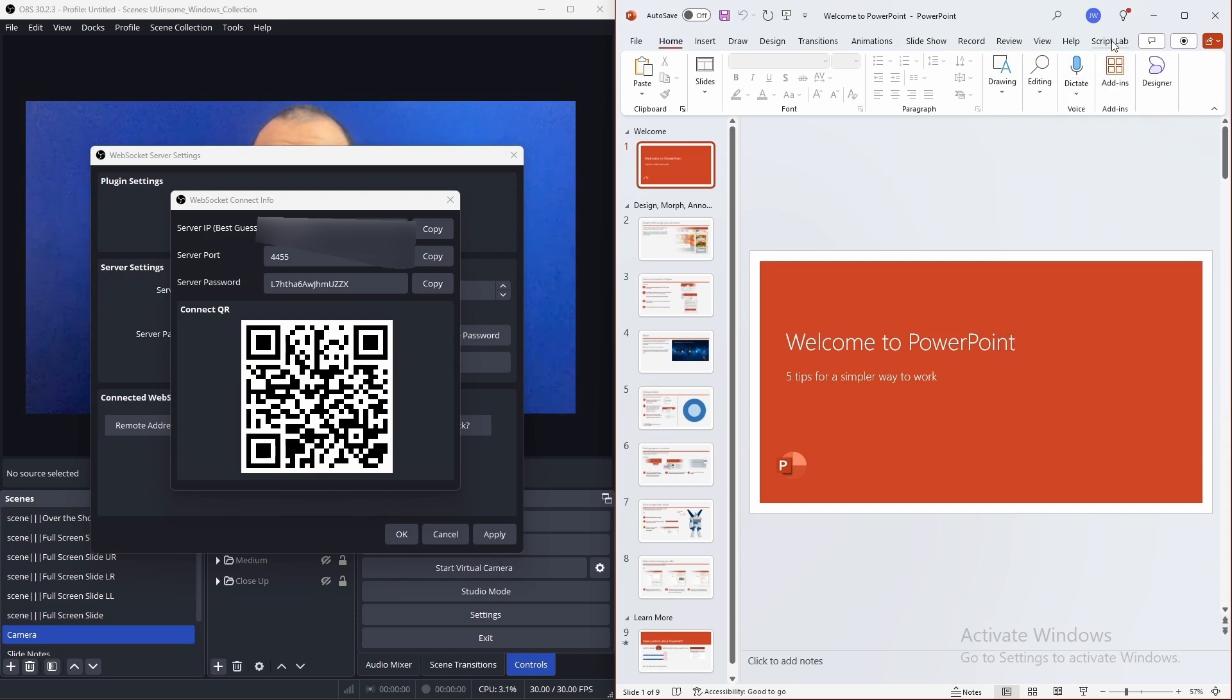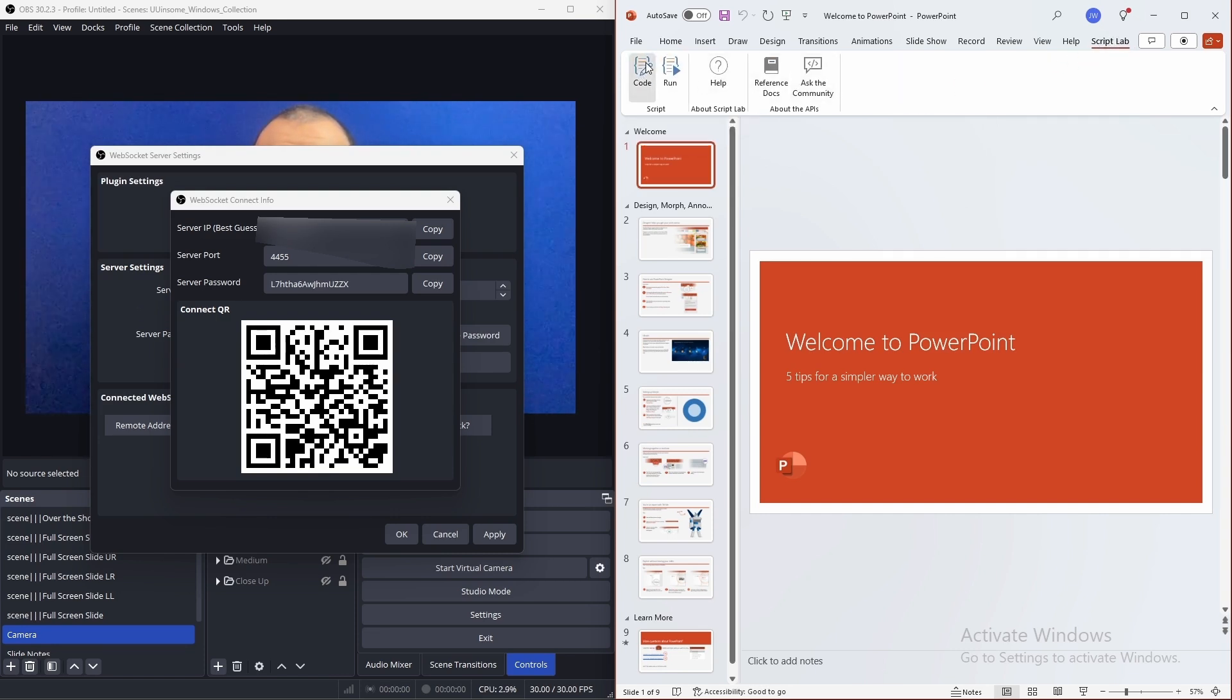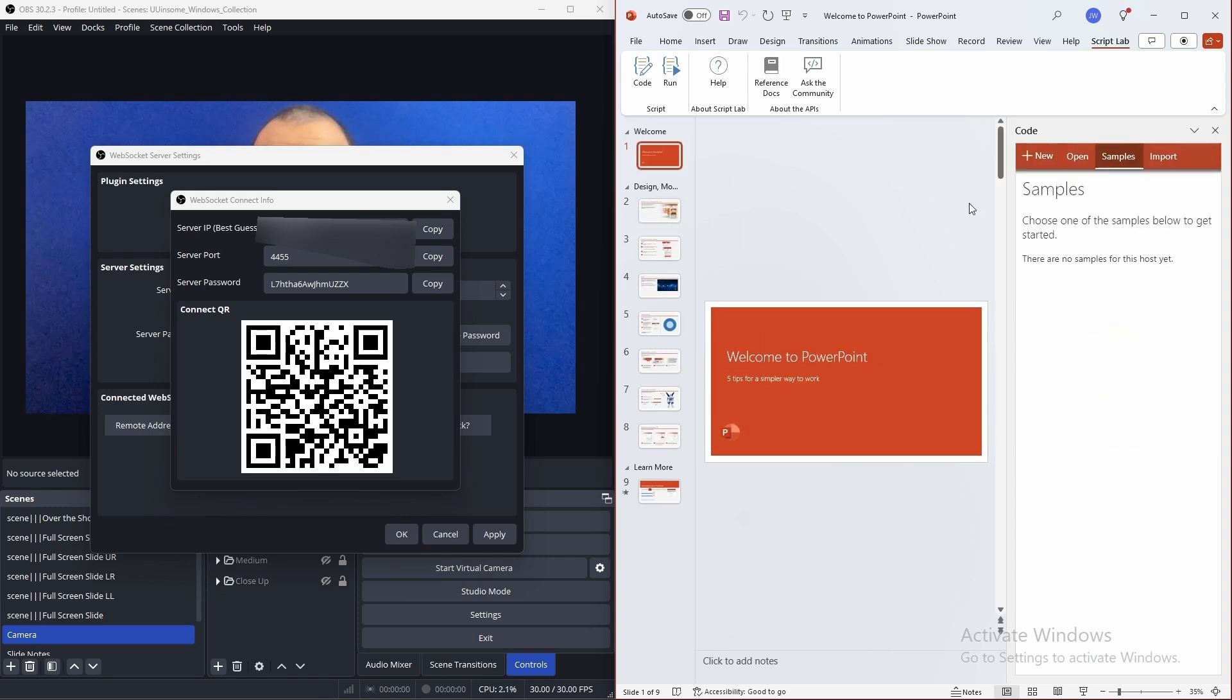Once you have ScriptLab installed, there'll be a new menu. Click on ScriptLab and click the code.